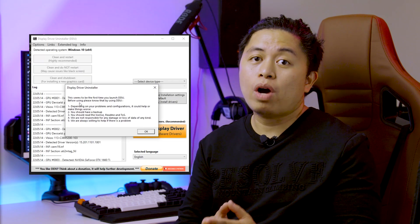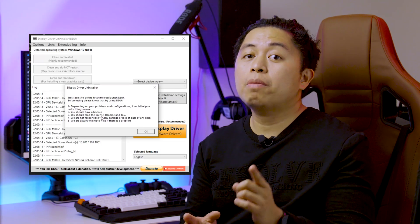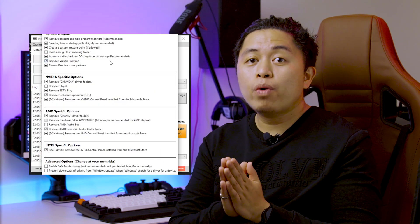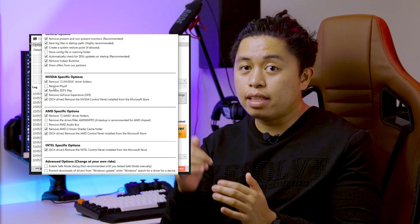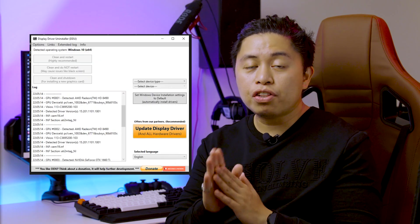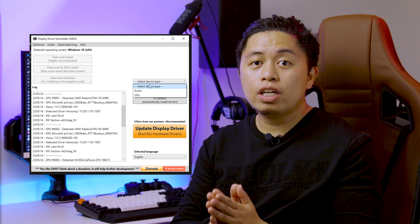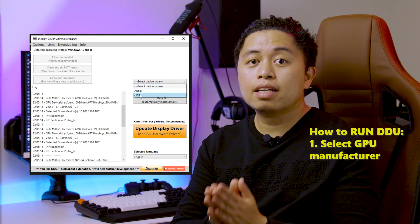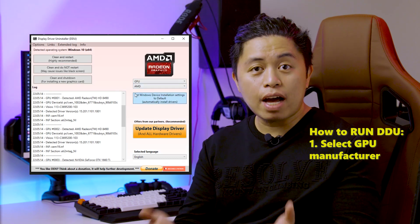Once in safe mode, go to the location where you extracted the Guru3D files and run the DDU executable. Once DDU is running, you will be greeted with some options. I will be showing the options that I have when I did this on my own computer.